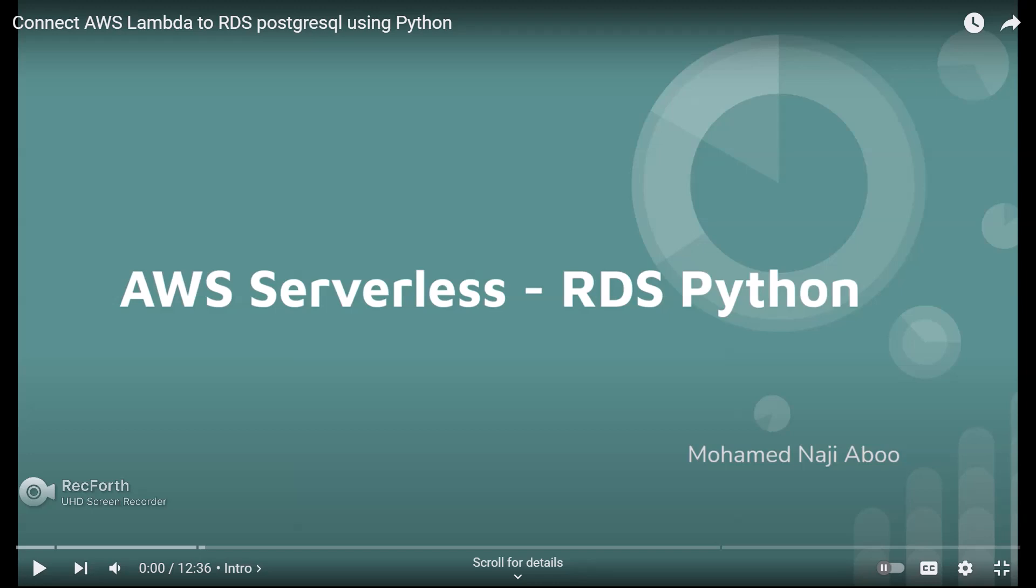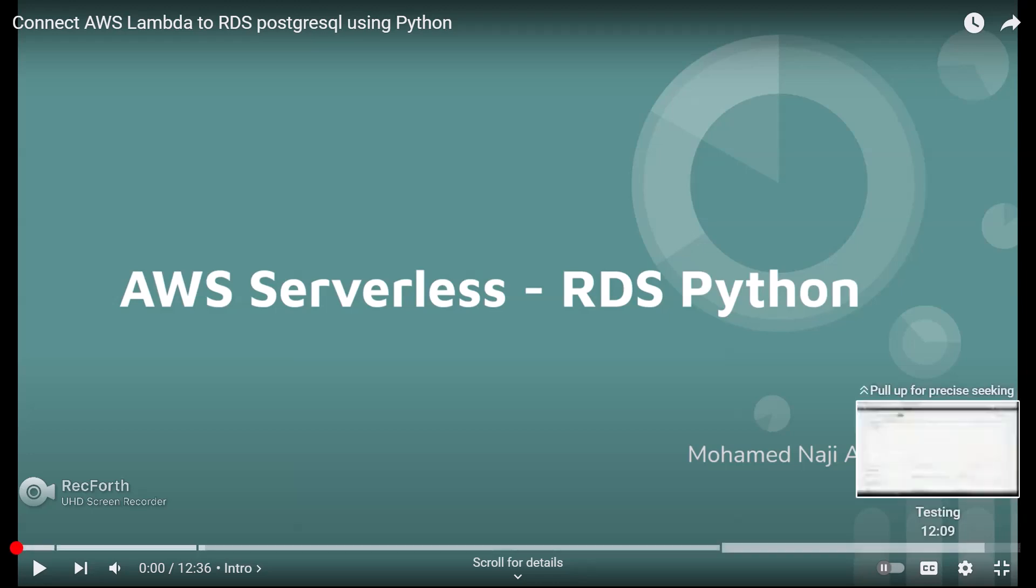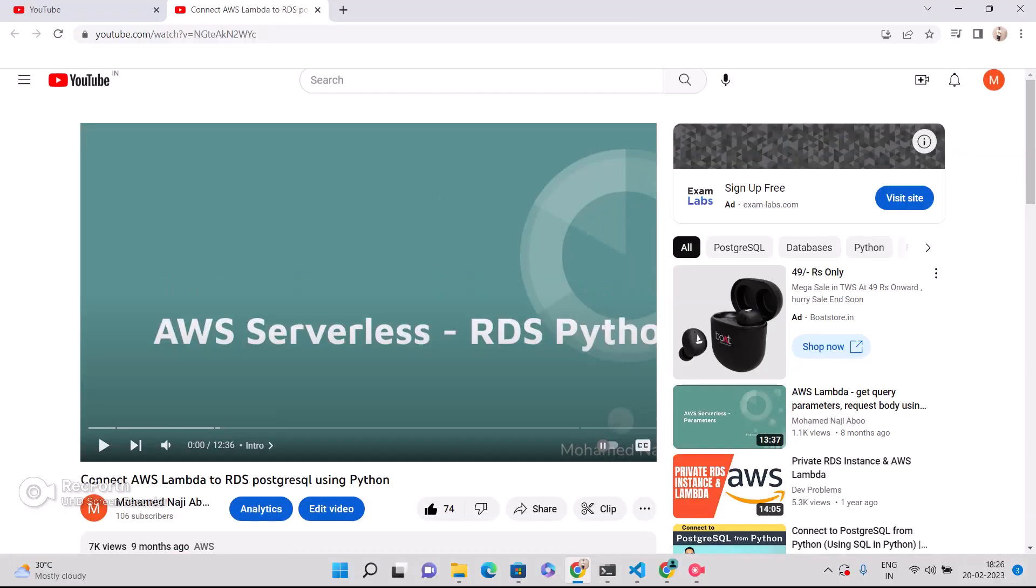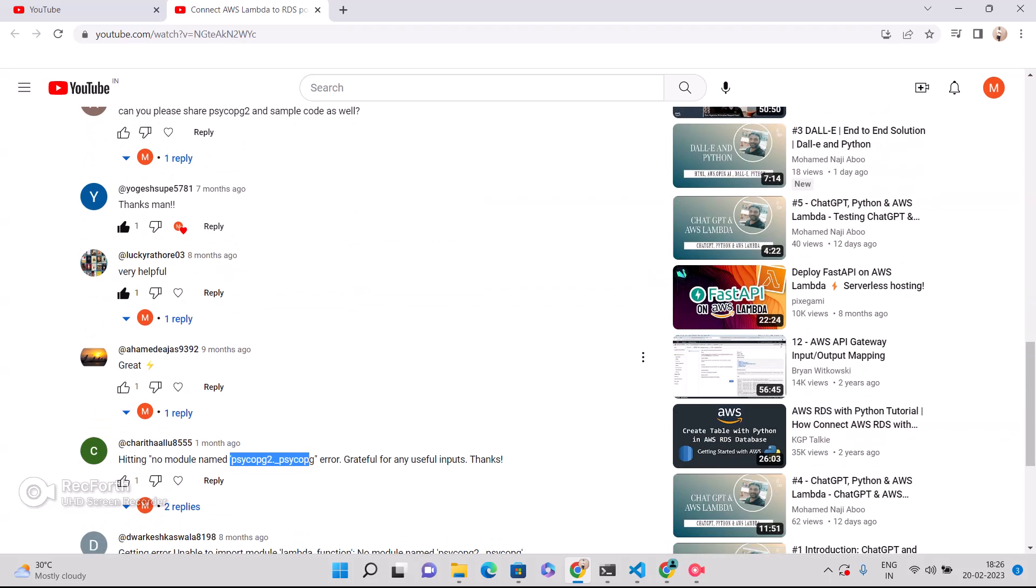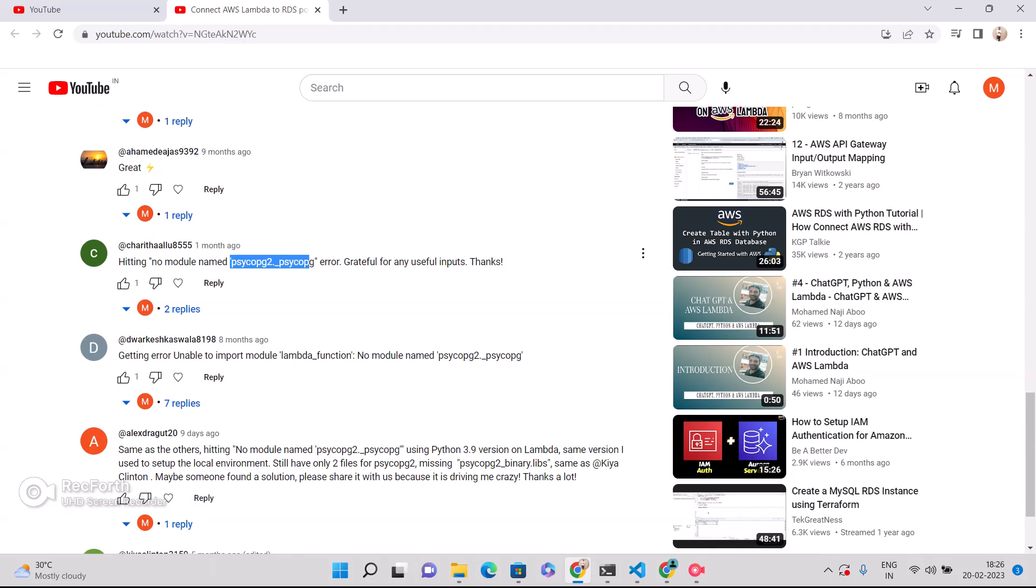So in this particular video or tutorial, I have used Ubuntu machine and I tried to create all packages in Ubuntu machine. But if you guys look on the comments section, we can see that a lot of people are struggling with few errors and they are getting this particular no module found exception.